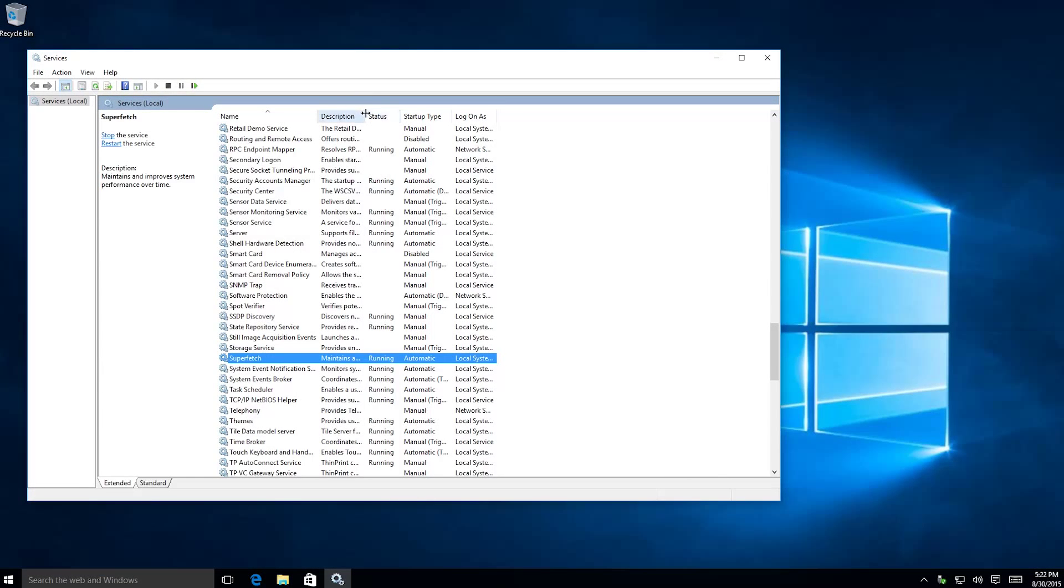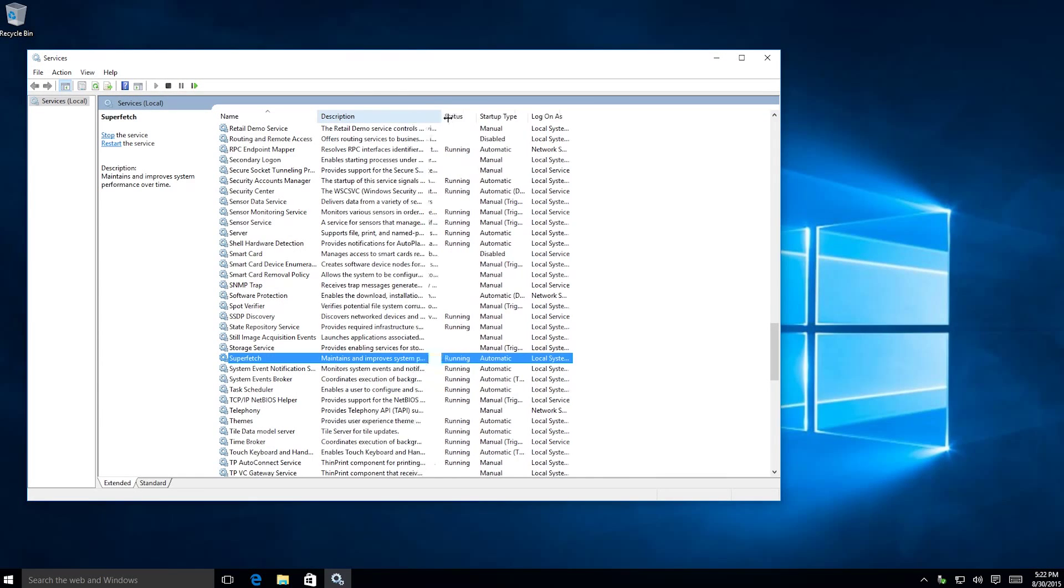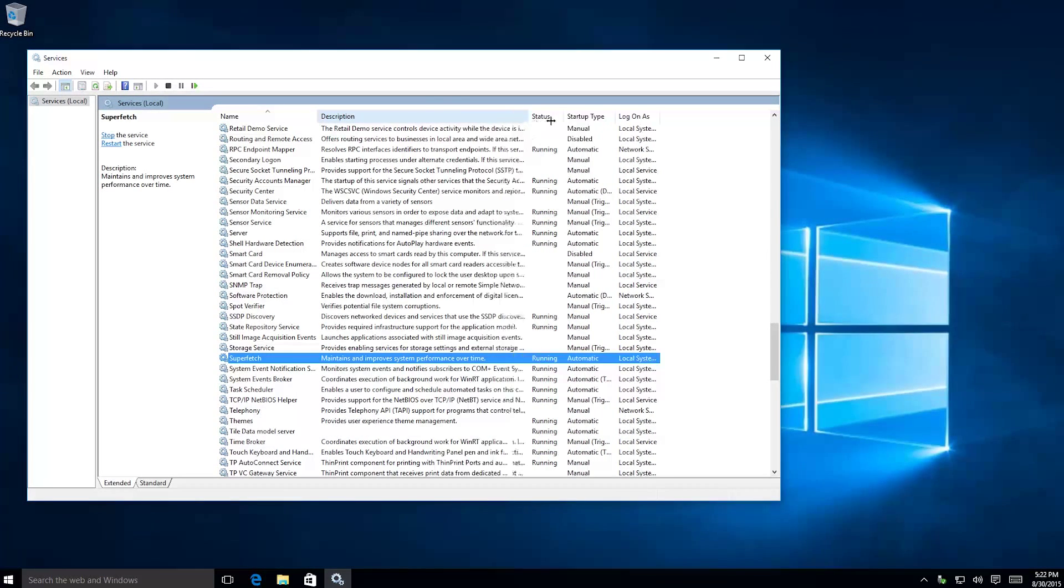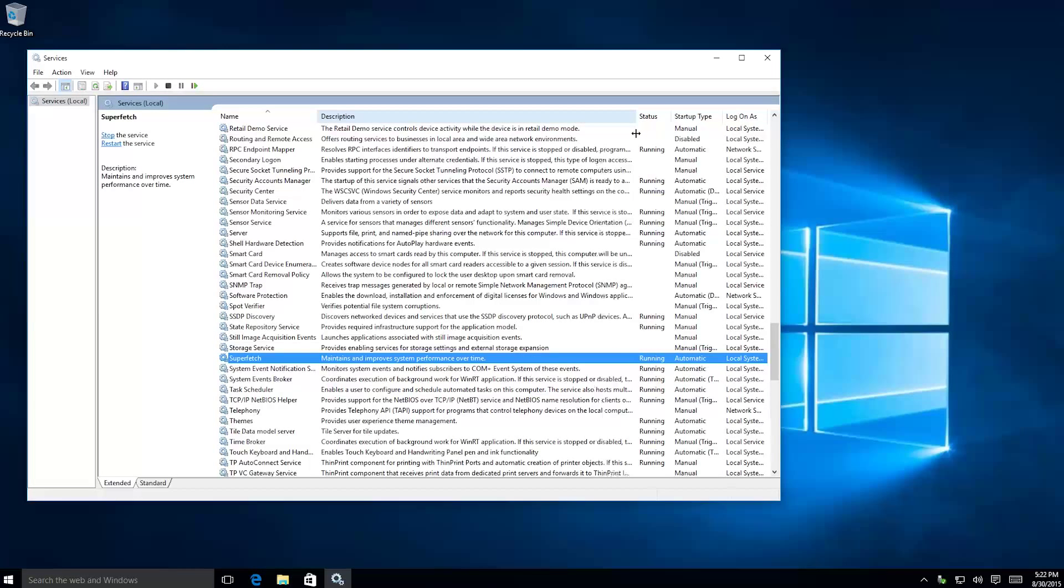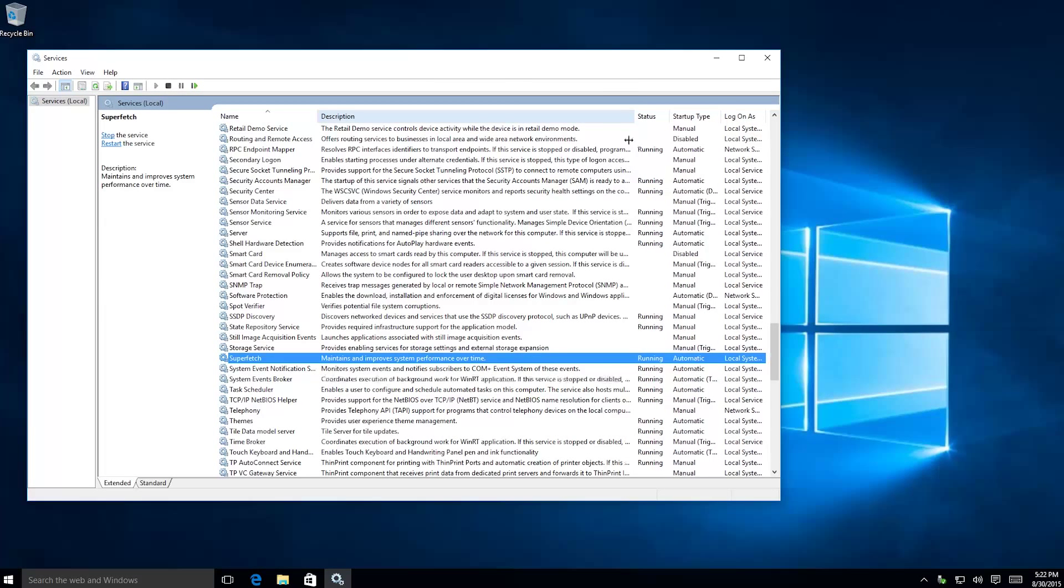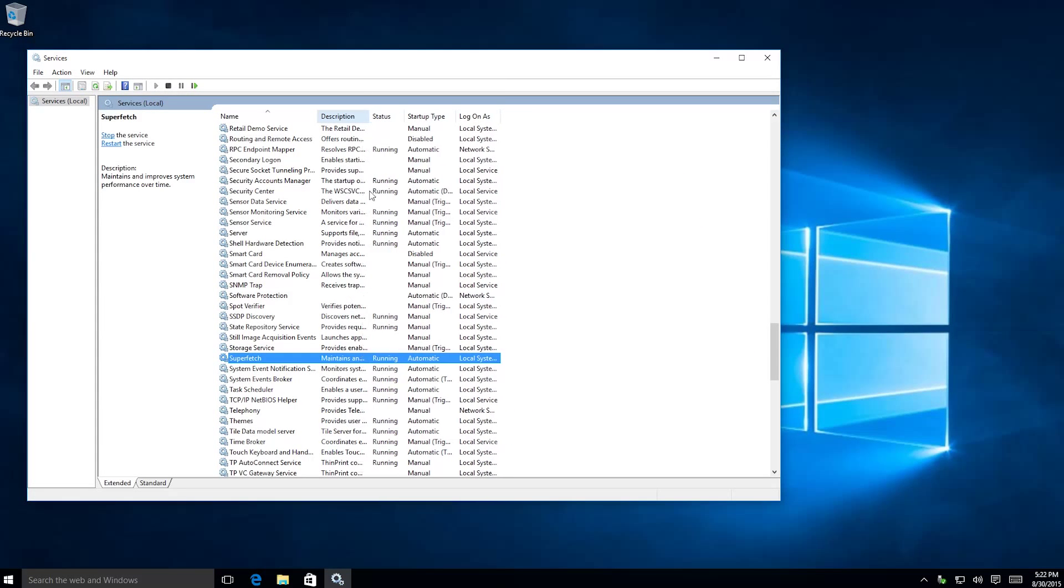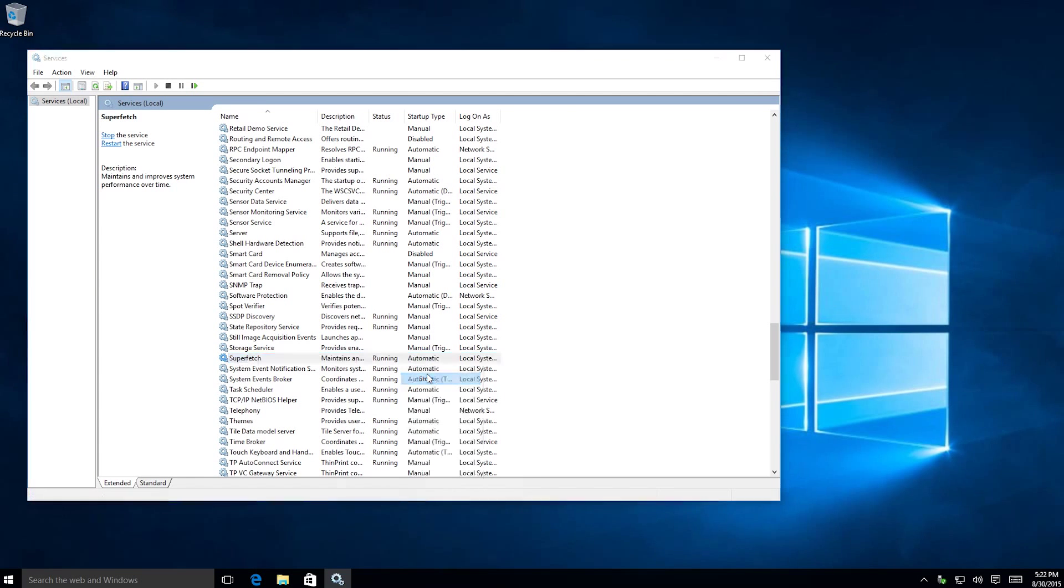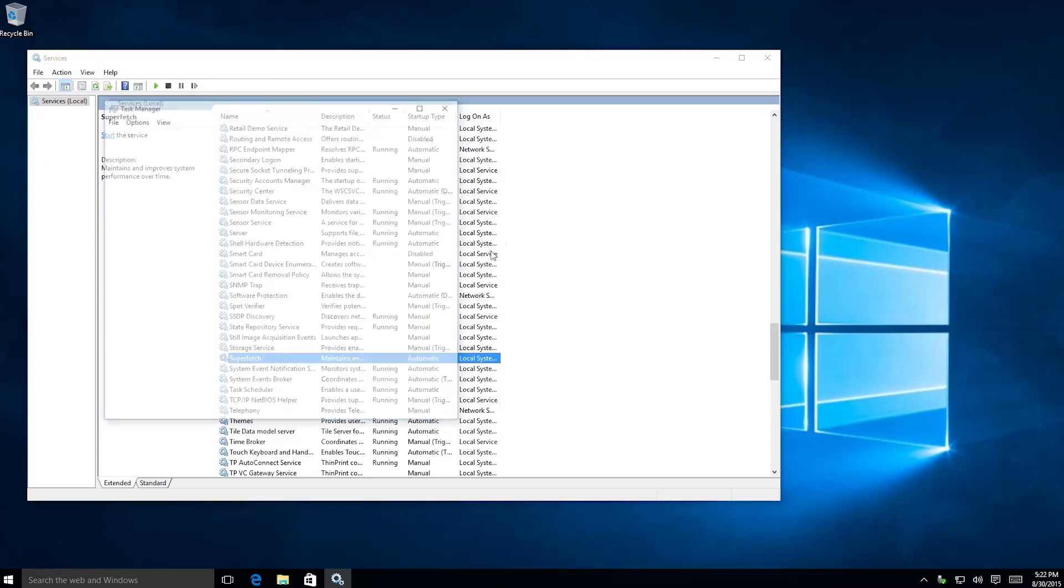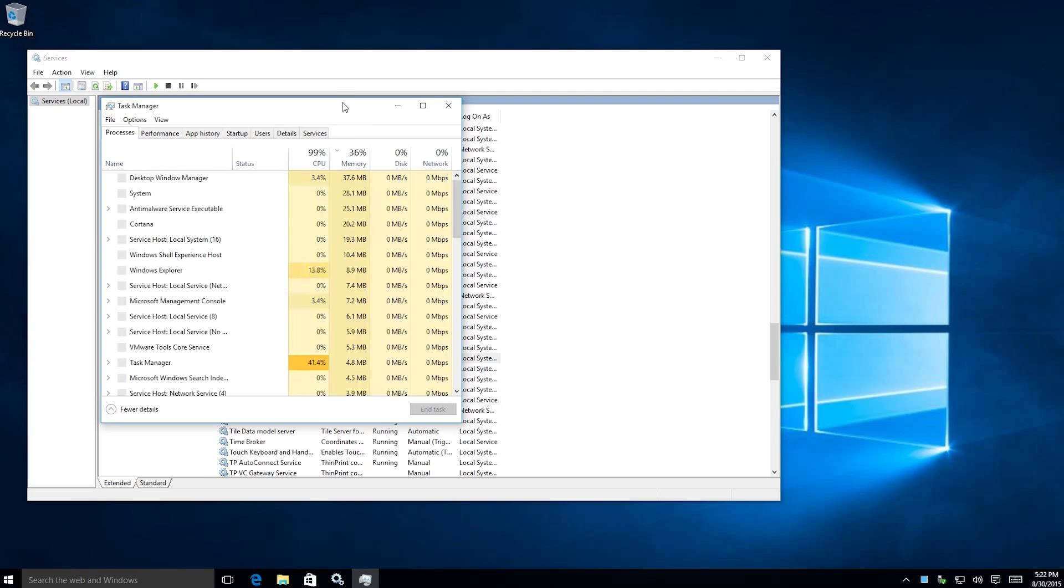Once it's open you can sort by name and then look for superfetch. Mine is right over here and it'll tell you in the description what it does: maintains and improve system performance over time.